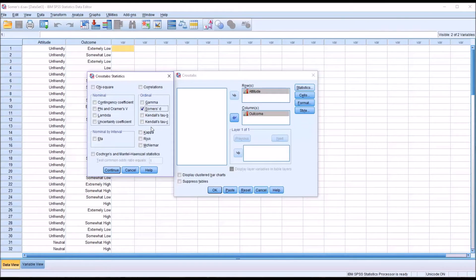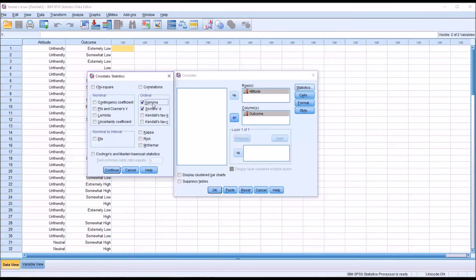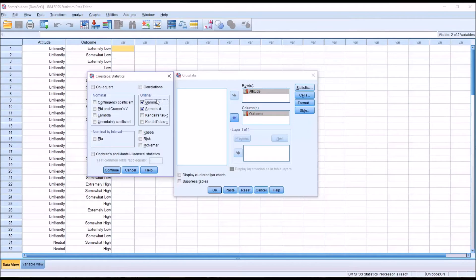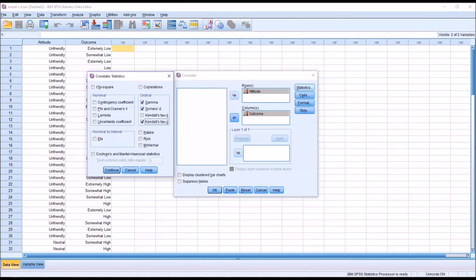We also have Kendall's Tau-B and Kendall's Tau-C. For comparison, I am going to include Gamma. Gamma does not take into account tied ranks and generally yields a greater measure of association than Somer's D. And I'm also going to select Kendall's Tau-C, which does take into account tied ranks.